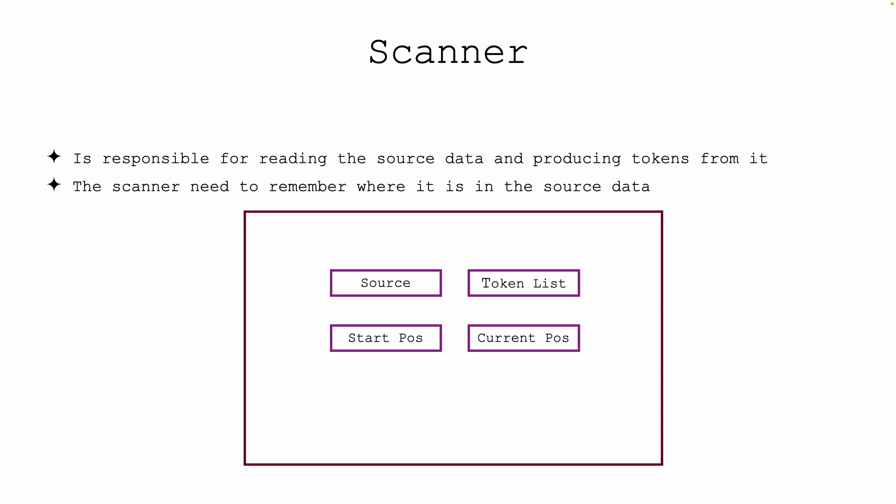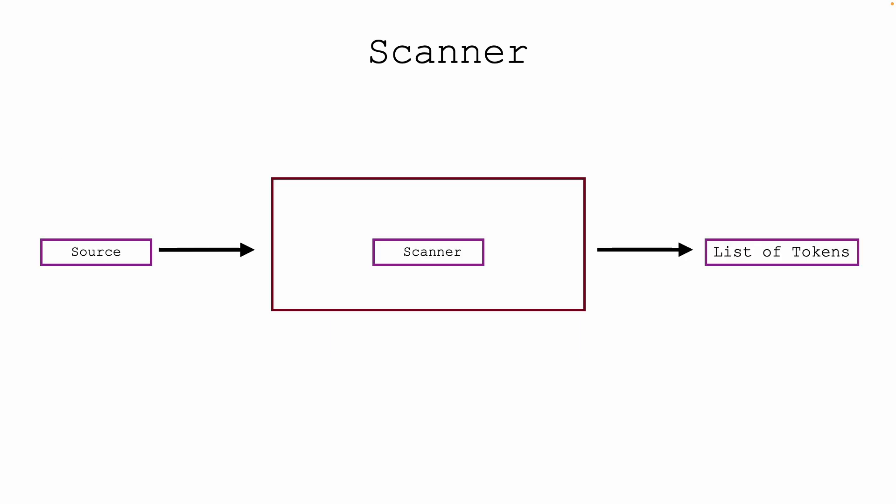For that, you'll notice that a scanner will have a field - it will need state. You need to remember the source. It will need the ability to store the tokens once they are found, and of course it needs to remember where the tokens start and where along the source it's currently looking at.